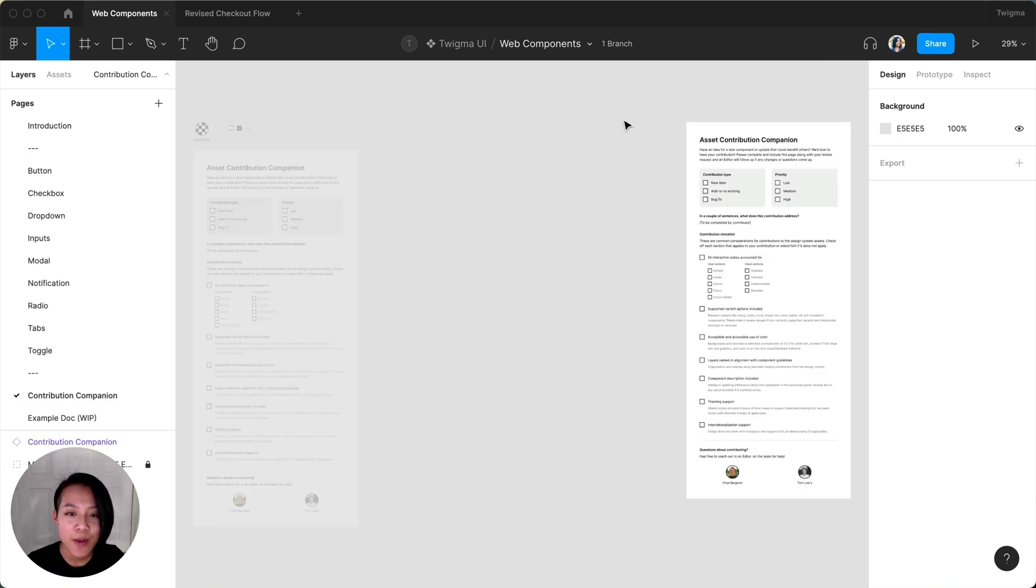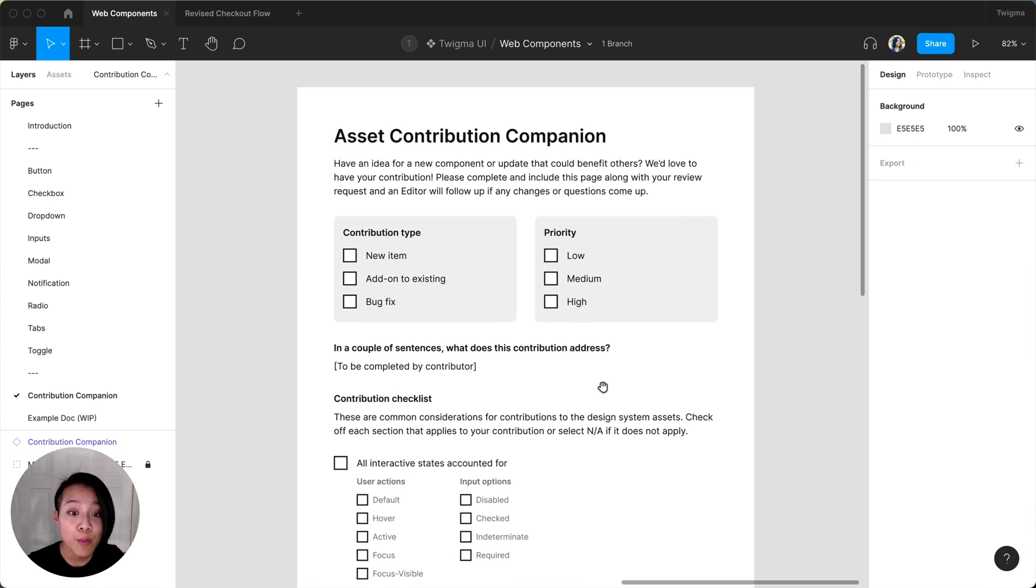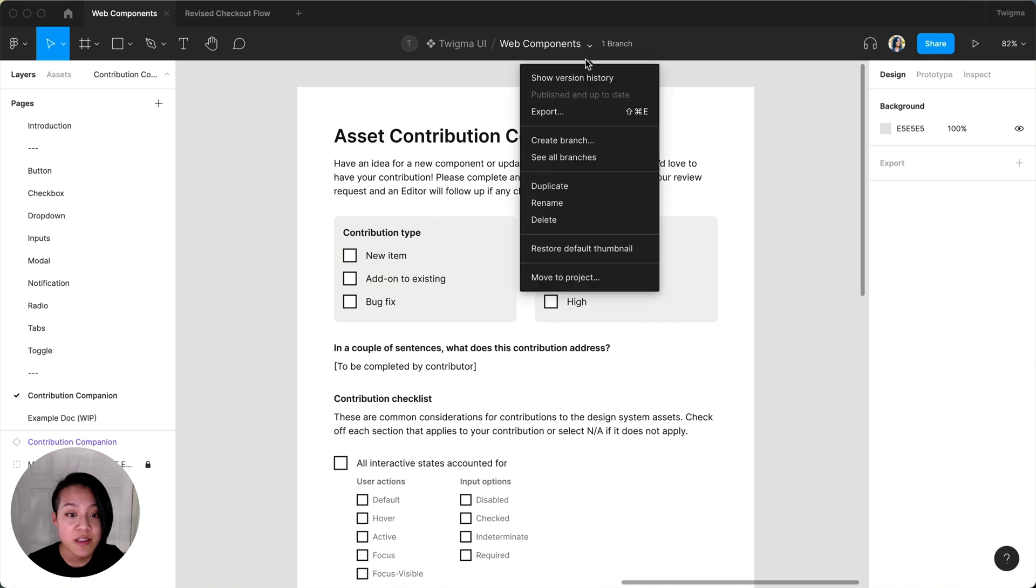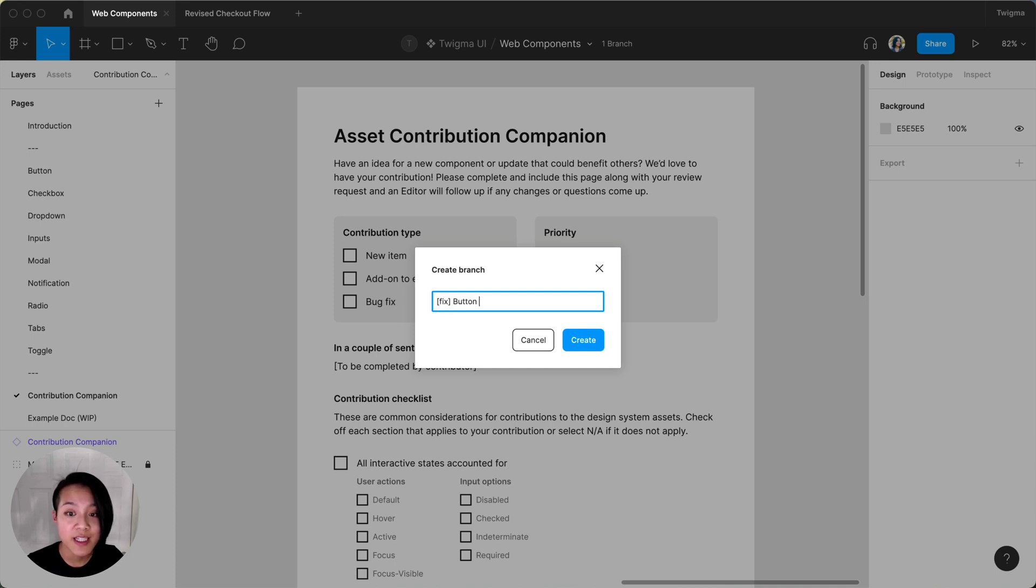I'm going to head back to the library file and propose an update by creating a branch. Though I'm a viewer on the library file, I can still create a branch. Since this is a bug fix, I'm going to include the correct prefix in the branch name to indicate what type of work I'm doing.